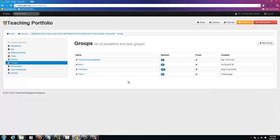The Course Portfolio Group function allows you to create and manage groupings for students registered in your course. You may later use the groups when creating new tasks, which is a normal practice when you assign projects or assignments to be done in groups.